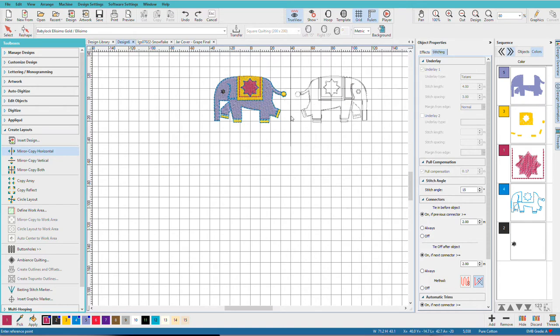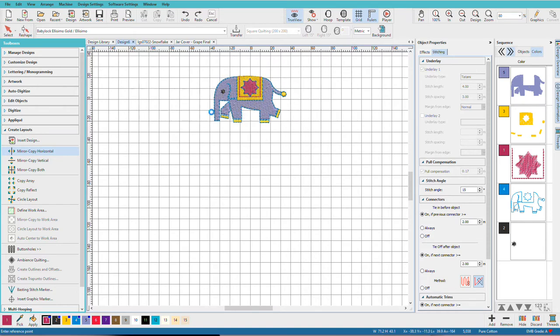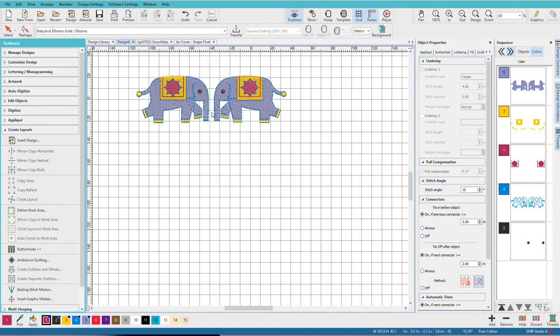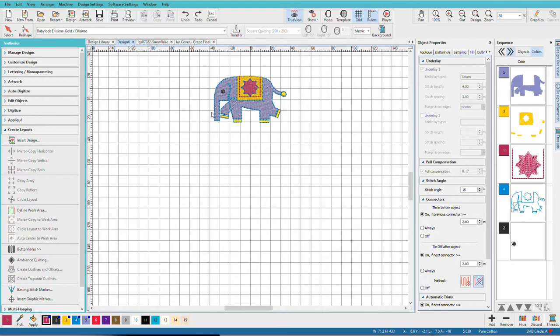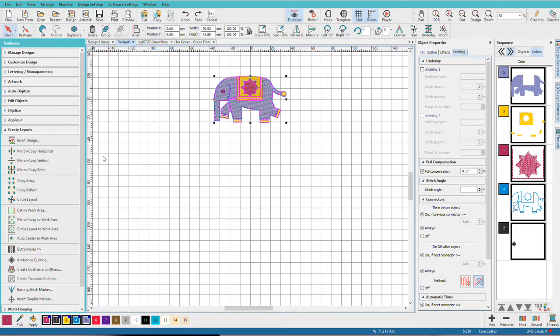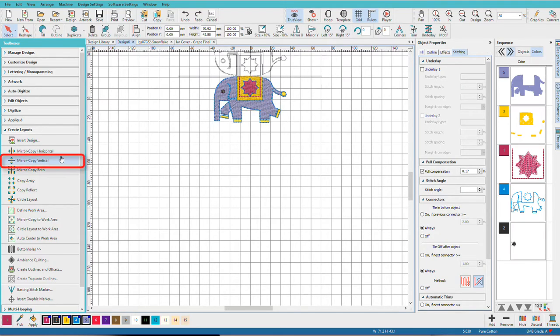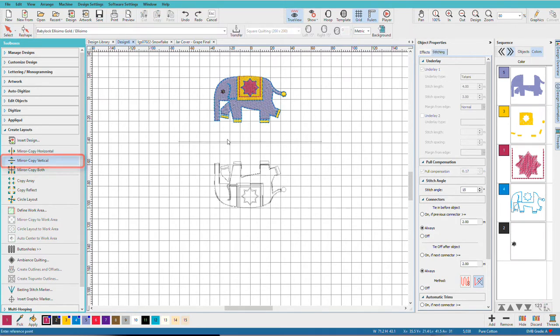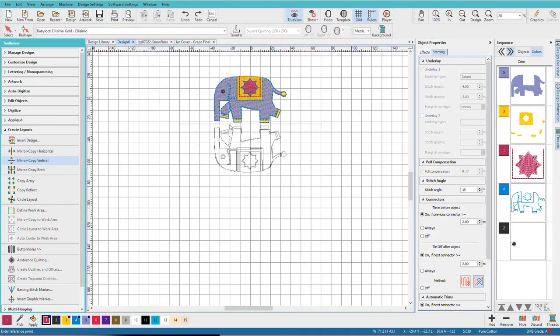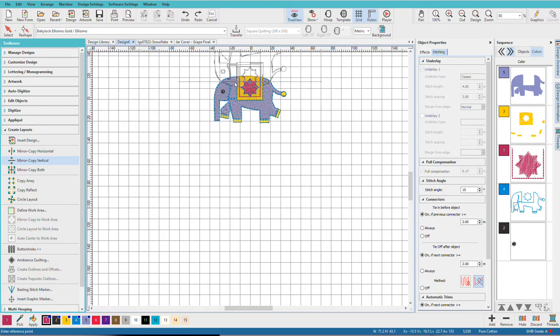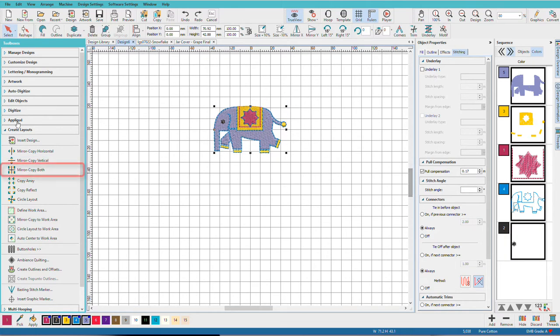I'll undo again, CTRL-A, I can mirror copy vertical. Once again, depends on where I have my cursor. And I can mirror copy both.